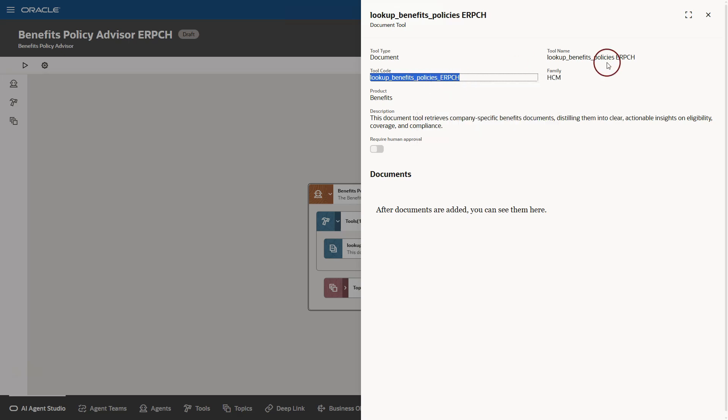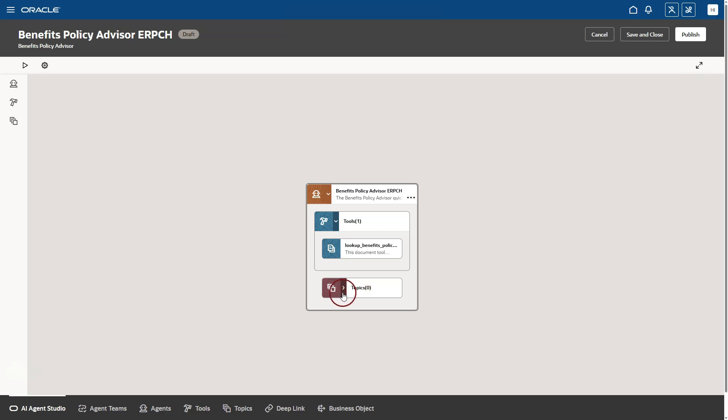Notice that there are no topics assigned to our agent. Like I said, topics are common instructions that we can provide across multiple AI agents. Next, I will click edit on our AI agent.